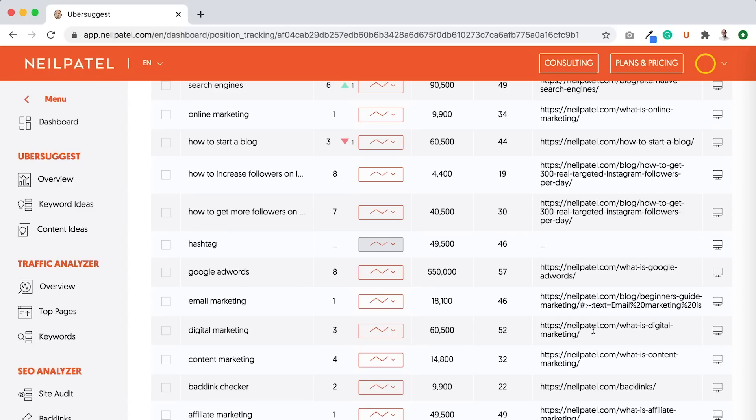And you can see the page that is ranking on my website. Ubersuggest will automatically pull that up so you don't have to worry about putting in your own URLs. It'll automatically figure out what pages.